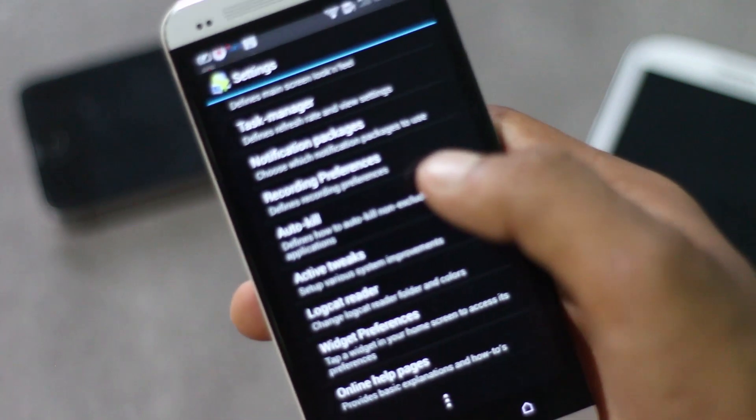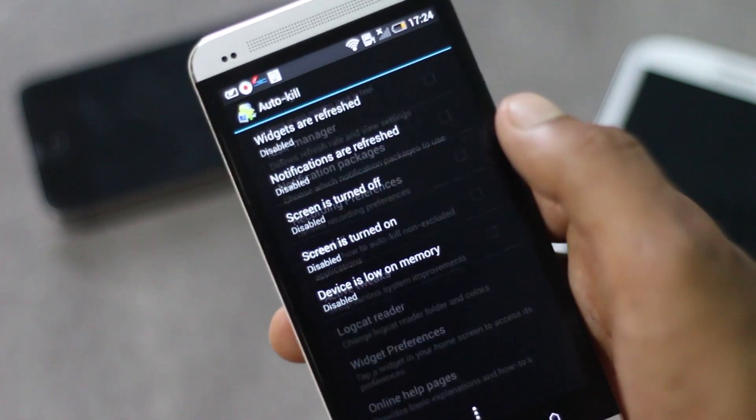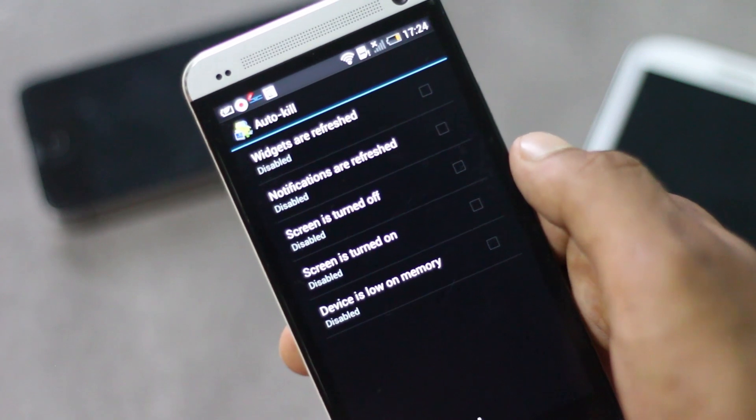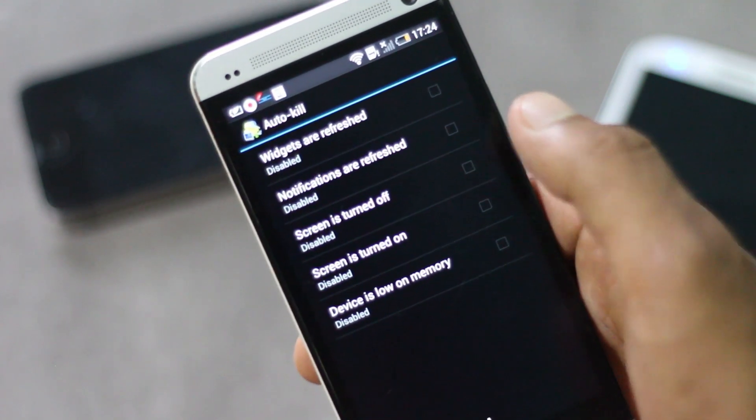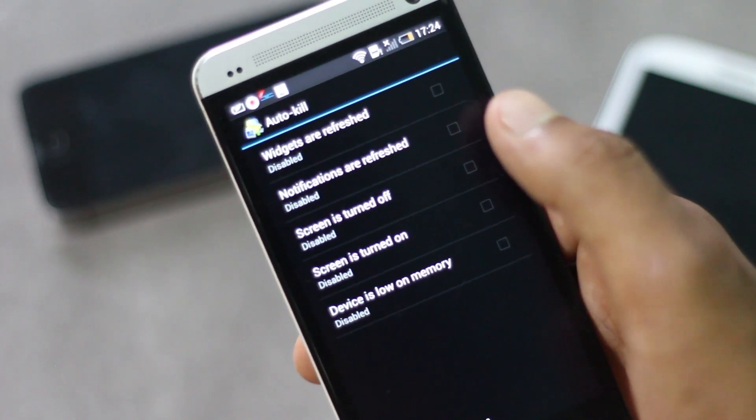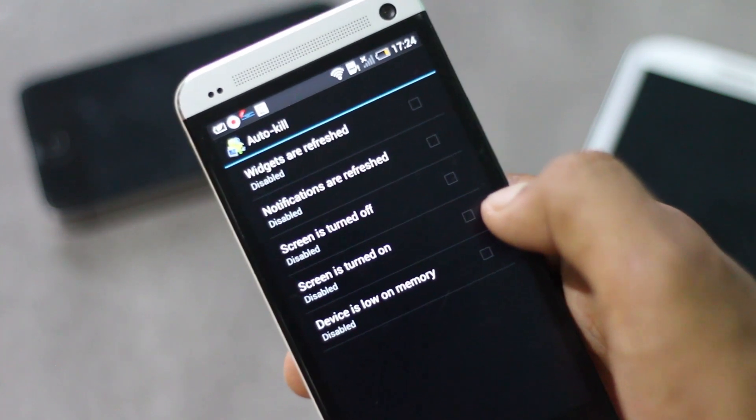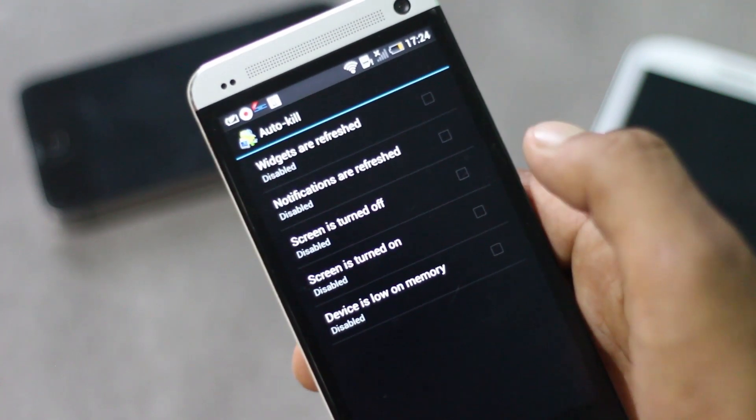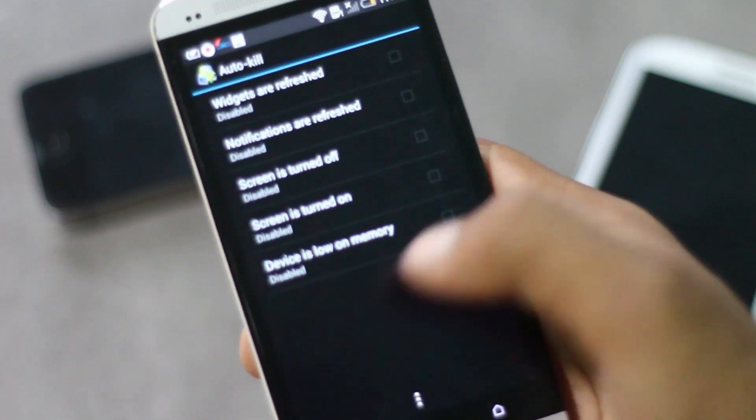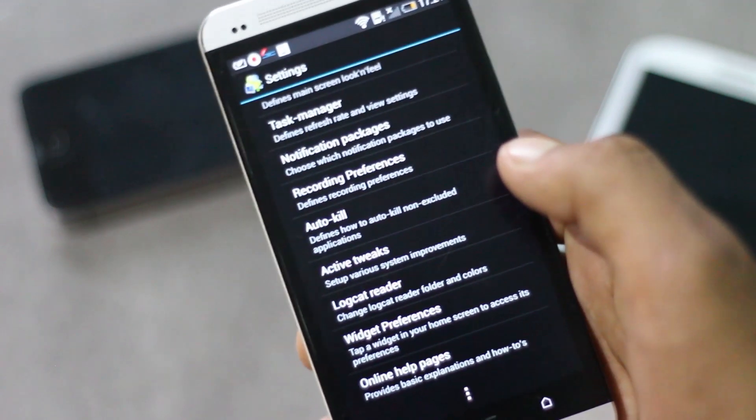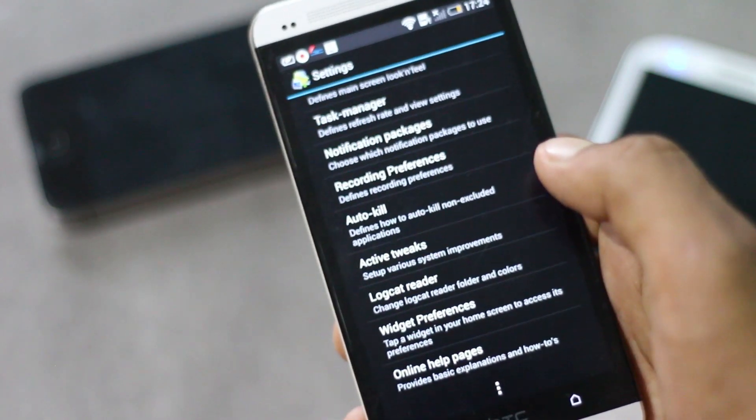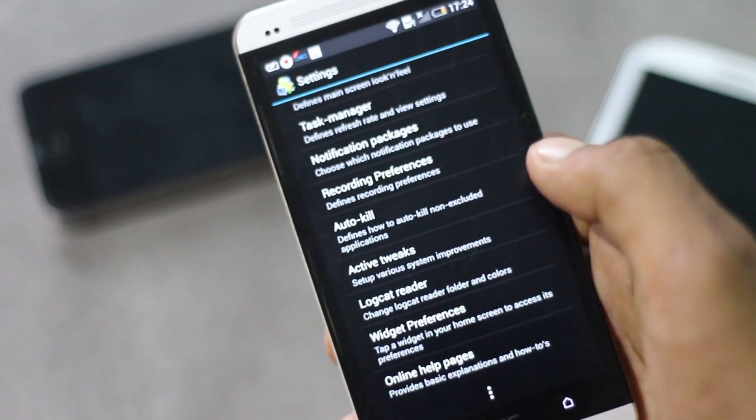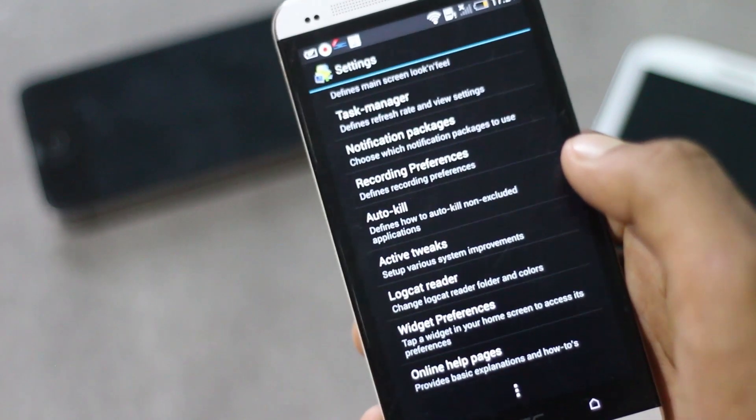From the settings menu, you can choose to have the auto-kill feature. Whenever you refresh your widget or turn the screen on and off, and even if your device is on low memory, this app will automatically kill all the background processes and speed up your phone and save battery life.